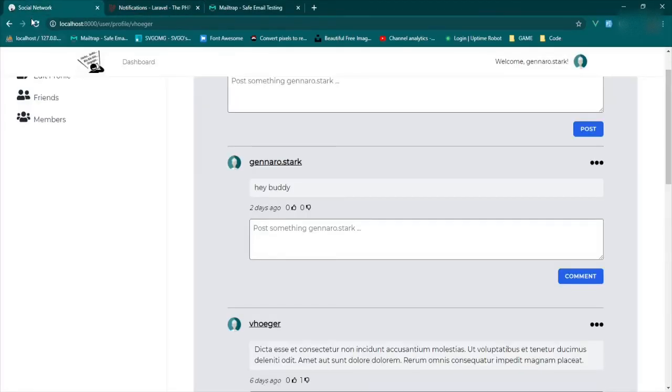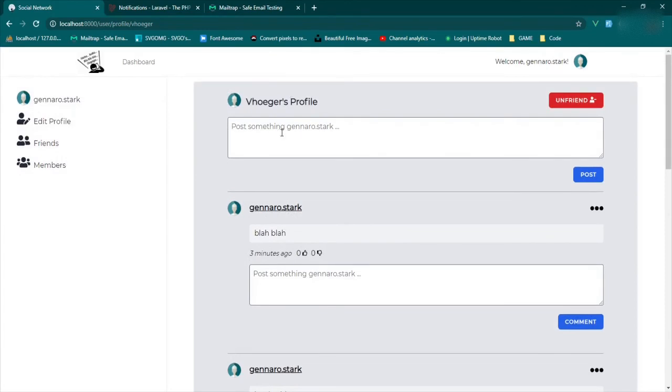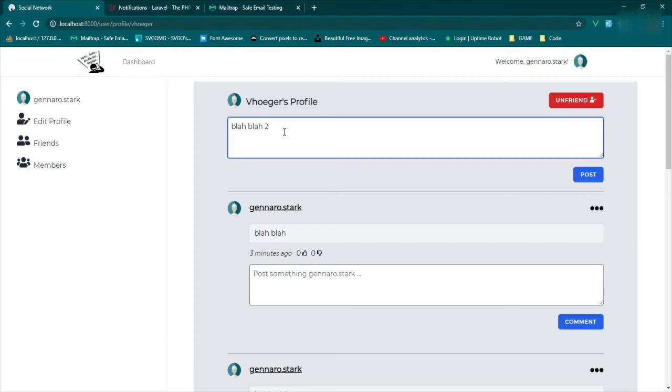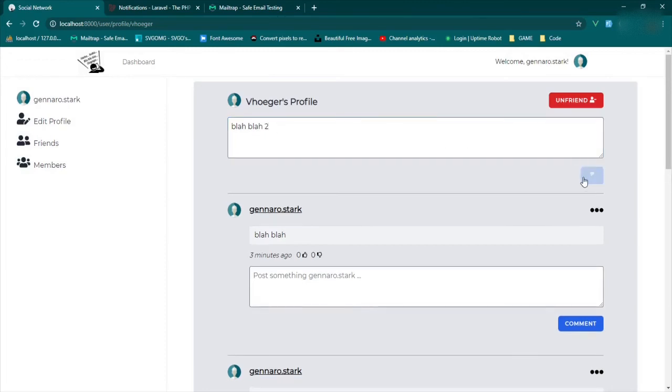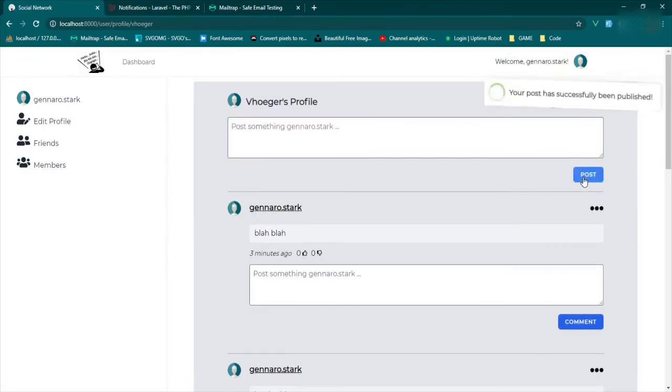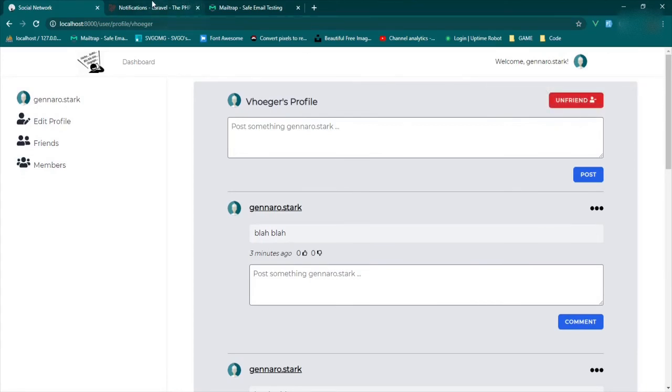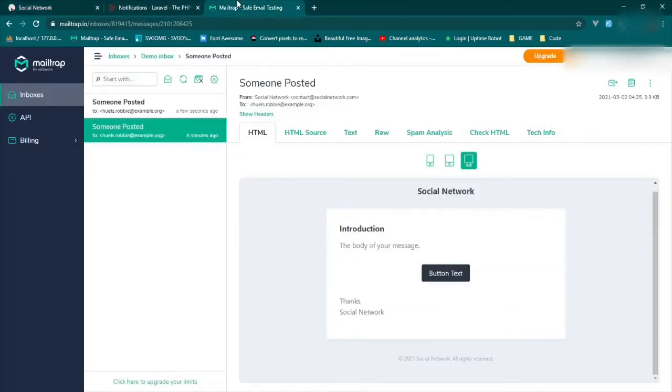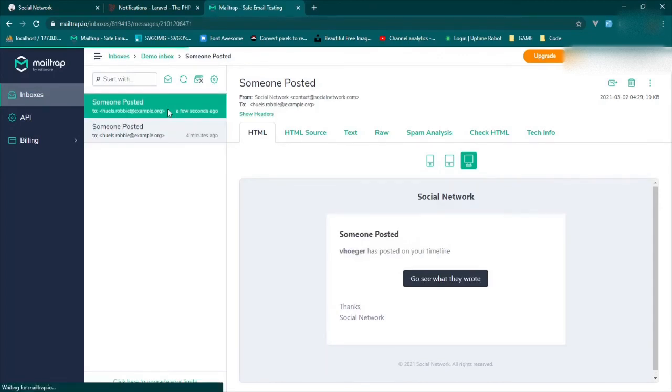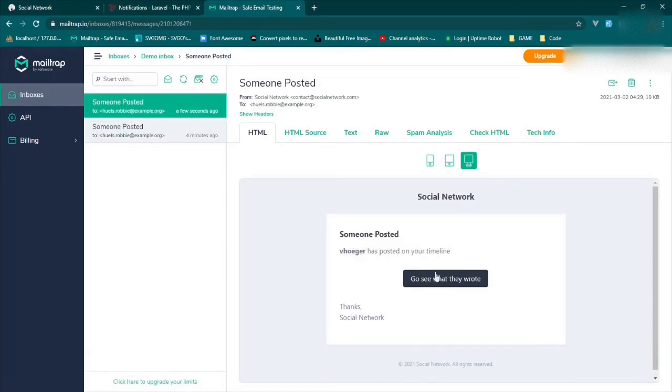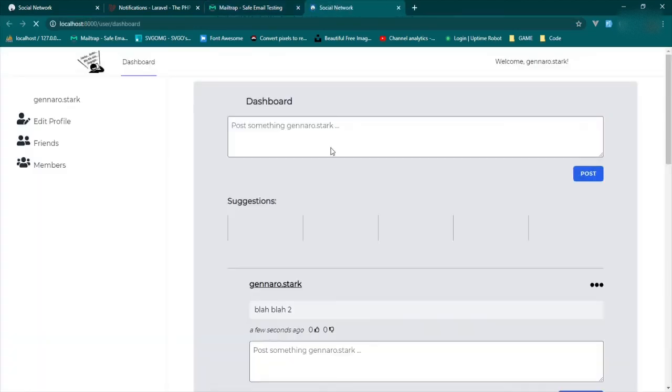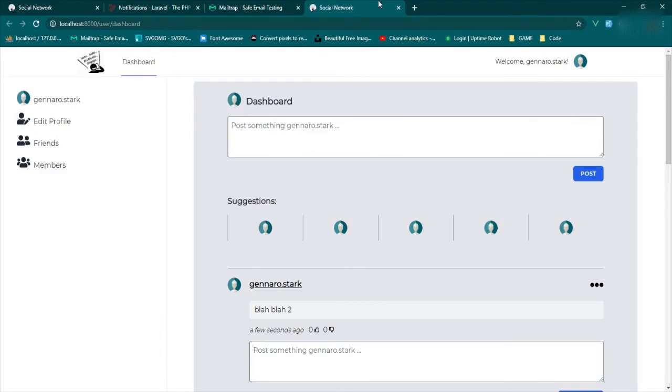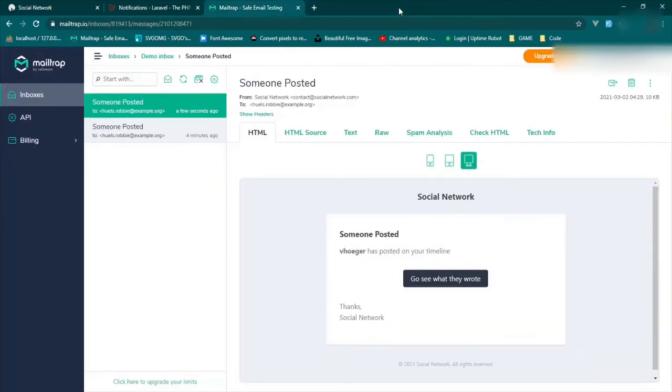So we'll come back, we'll refresh. And we'll add blah, blah to post. Notification has been published. And we'll come to our mail. Someone posted. And so now you see someone posted, vulgar's posted on your timeline, go see what they wrote. And if you click that, it goes back to your dashboard page. So we'll close that up and we'll head back here.